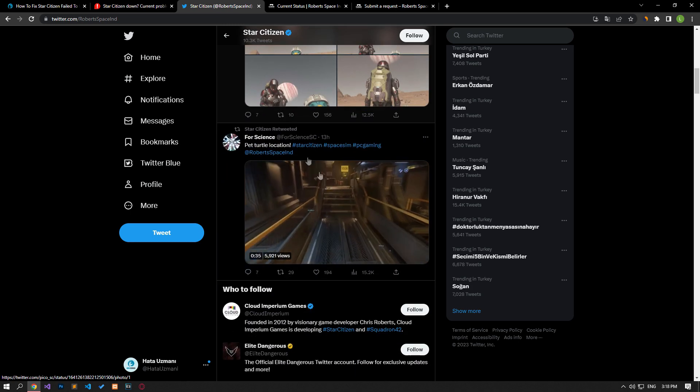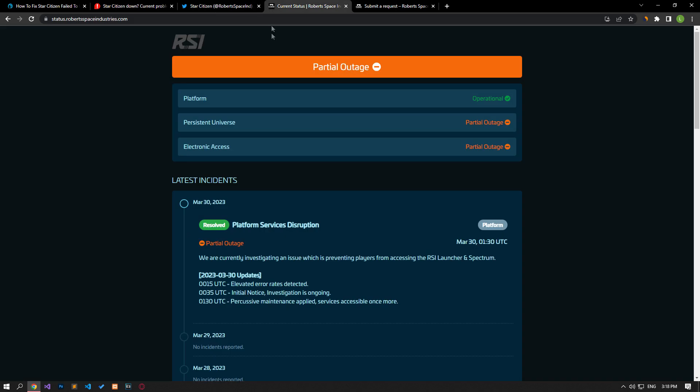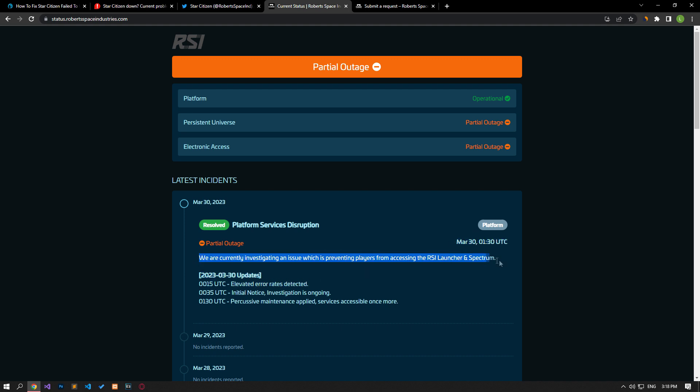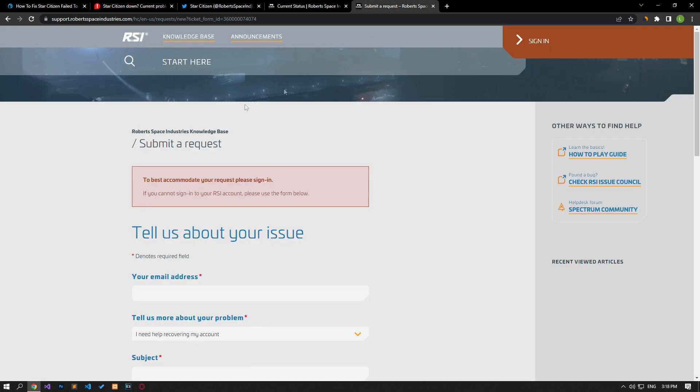You can follow the latest updates of the developers by accessing the RSI server status page. For example, on the 30th of this month, they state that they are trying to fix the error. You will have to wait for this.